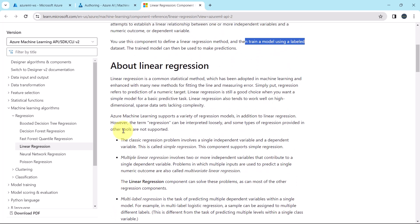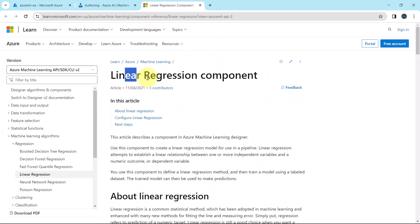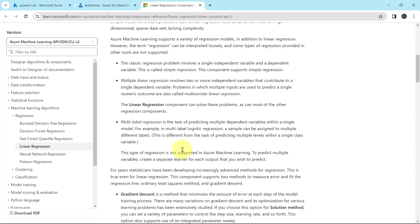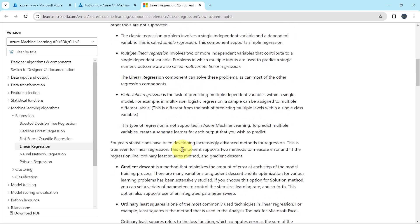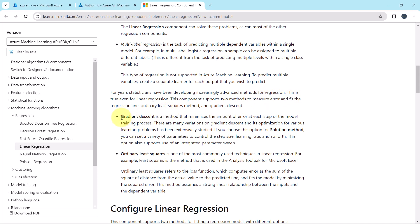Here you will get all the information about this component. This component supports two methods to measure error and fit the regression line. These two methods are gradient descent and ordinary least squares.